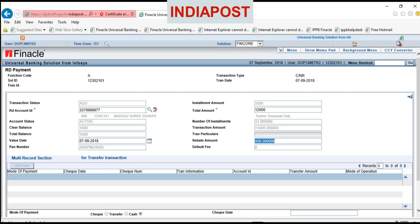Remember: if the customer is making an advance deposit for 6 months, the rebate amount is 1 rupee for 10 rupee denomination. If a customer is making a deposit for 12 months, then the rebate is 4 rupees for 10 rupee denomination. Here the installment is 1,000, so the rebate amount is 400.